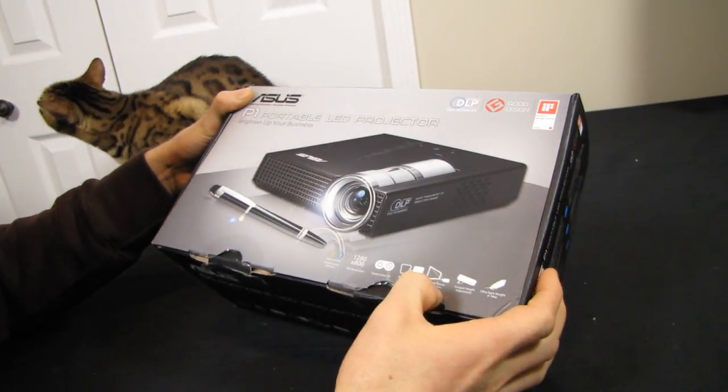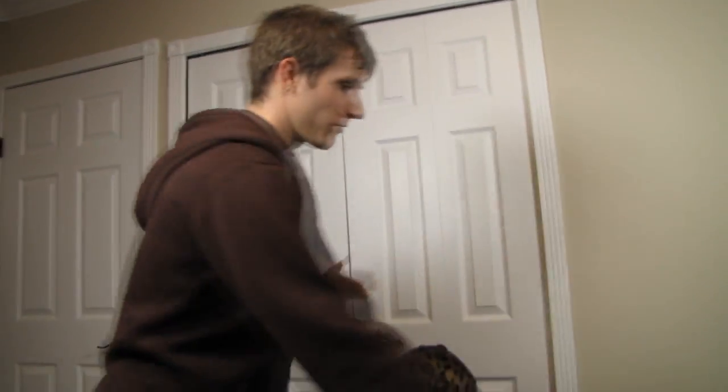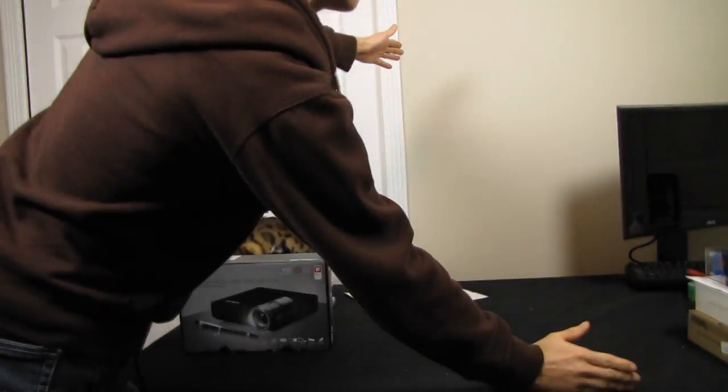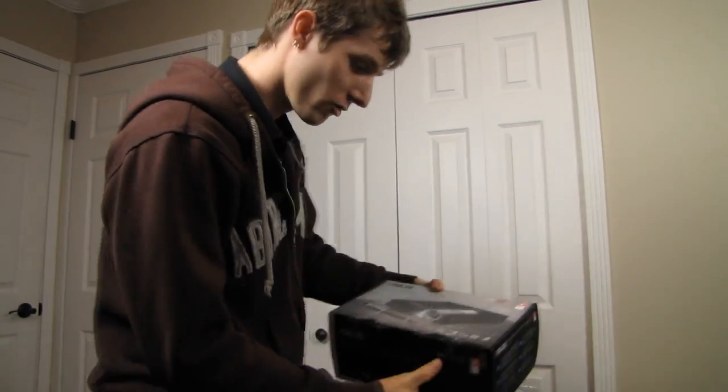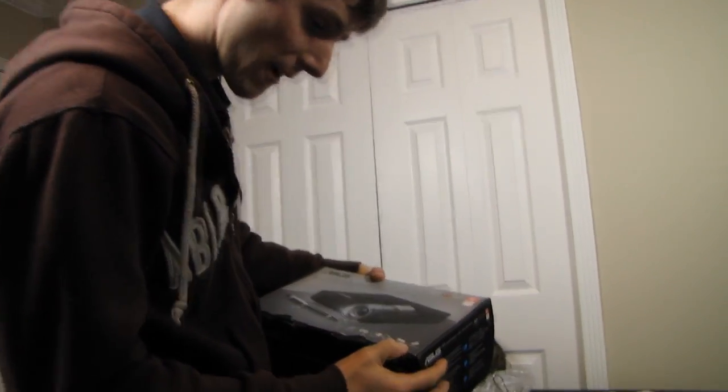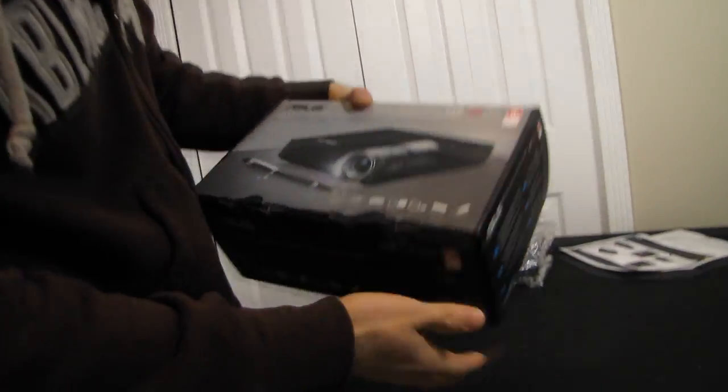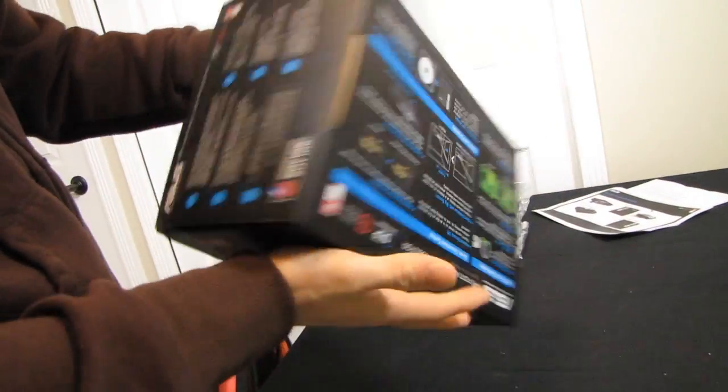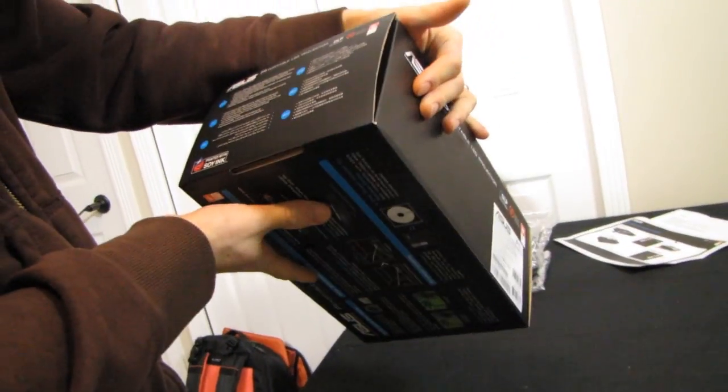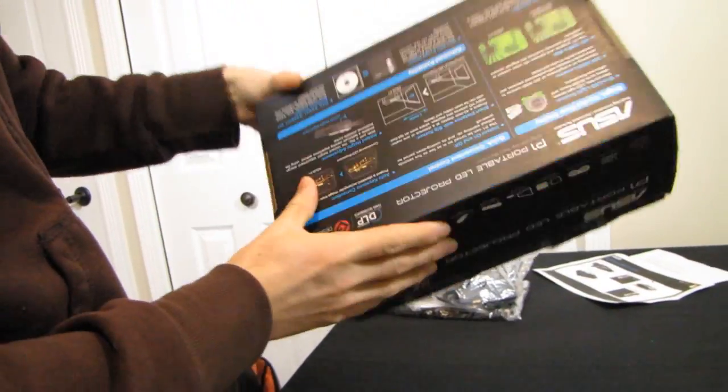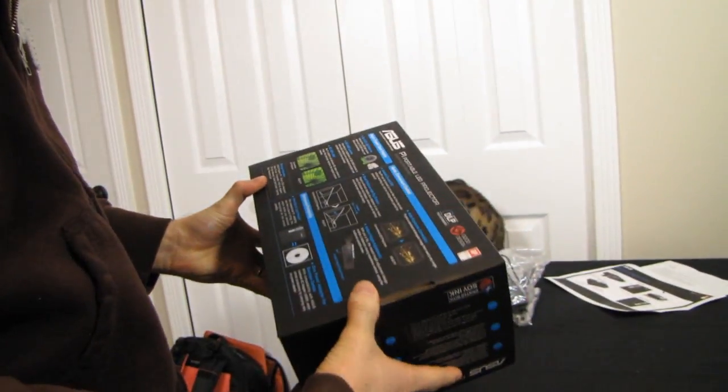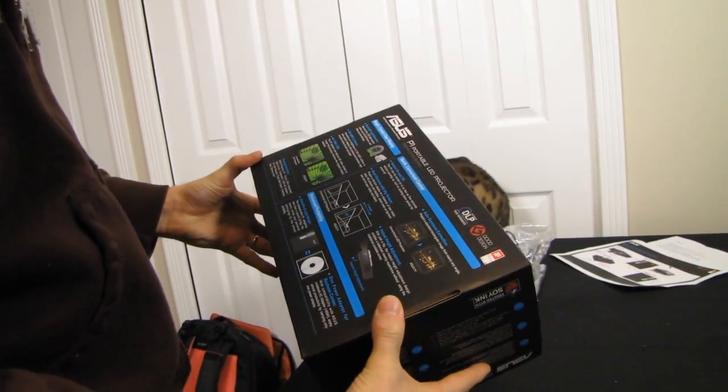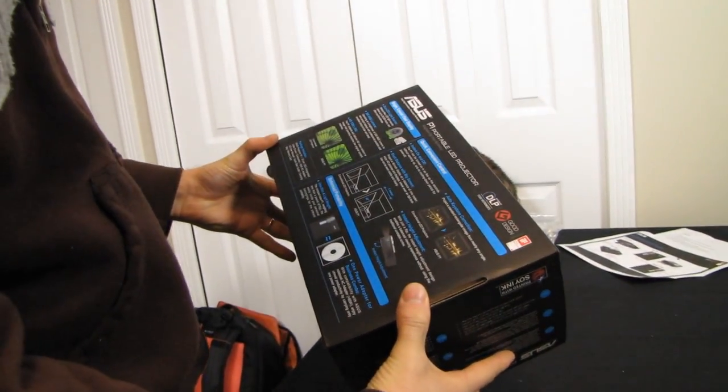It is a short throw projector. At a distance of one meter, about the distance from here to the wall, I can project a 40 inch image. I'll show you that afterwards. Ultra lightweight, and I think that covers everything on the box.